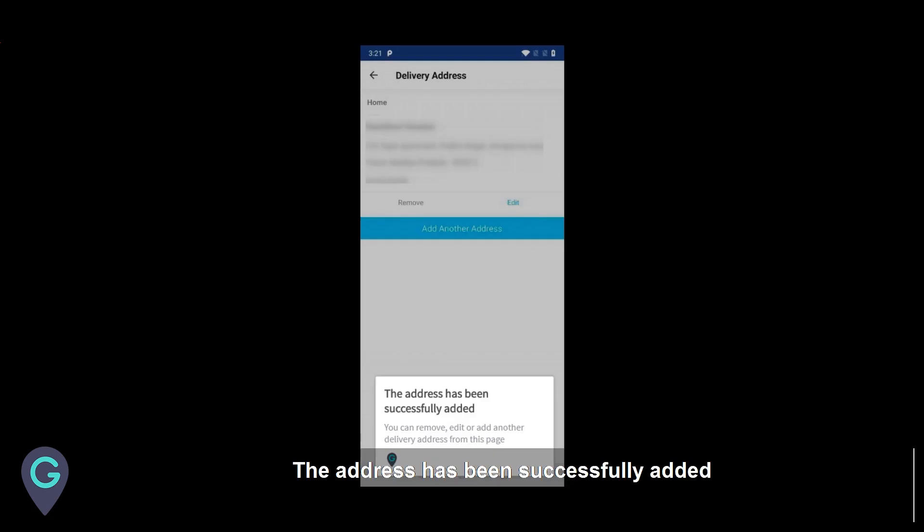The address has been successfully added. You can remove, edit, or add another delivery address from this page.